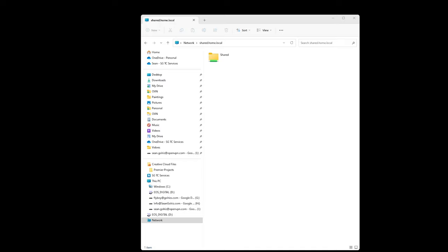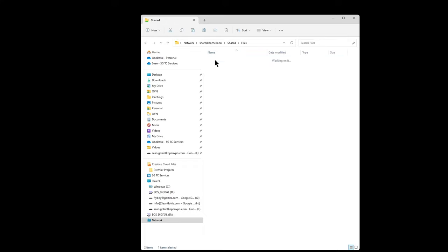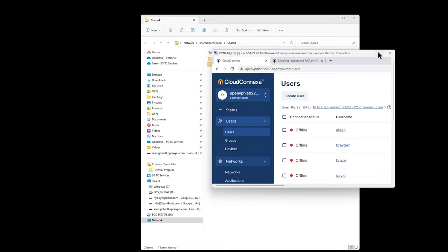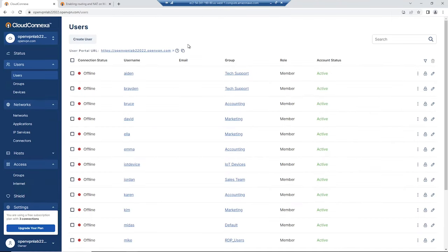I'm going to try to access shared.home.local from my laptop here in Southern California. My home network is sitting in Chicago, and here we go — I'm connected to the shared folder. Anything on the shared folder I have access to, if I have permissions. Double-clicking on the shared folder, I can see my Files folder and my Music folder. This is how you set up remote access to your home network using Cloud Connexa.